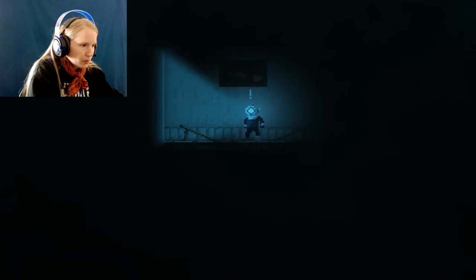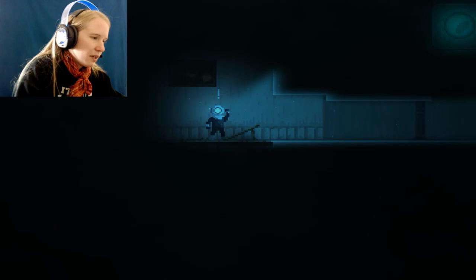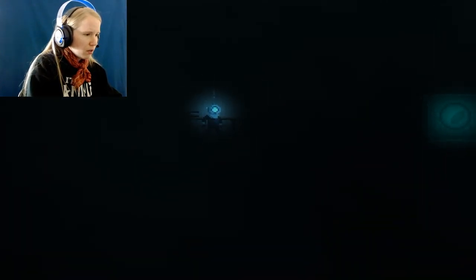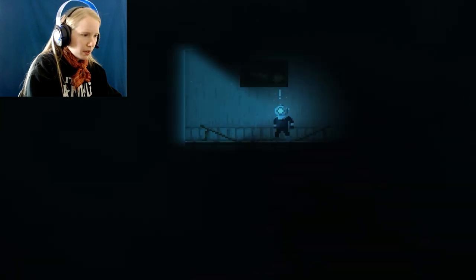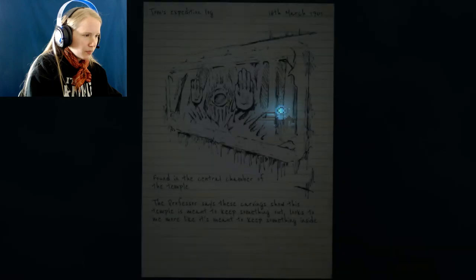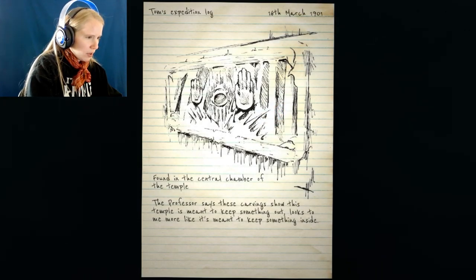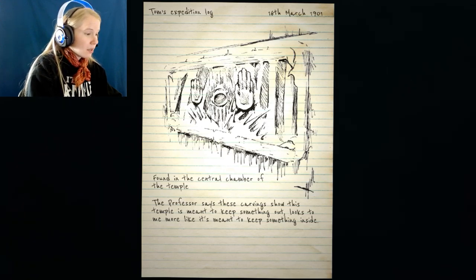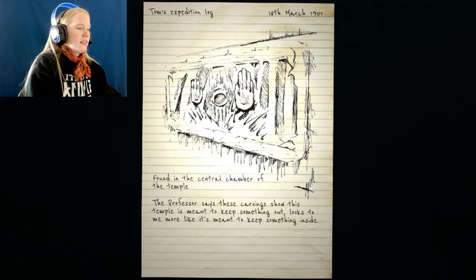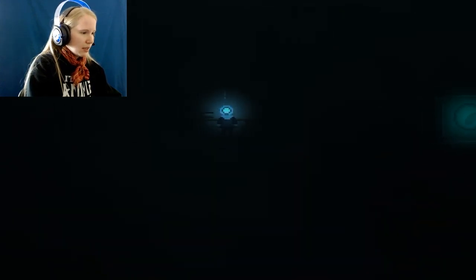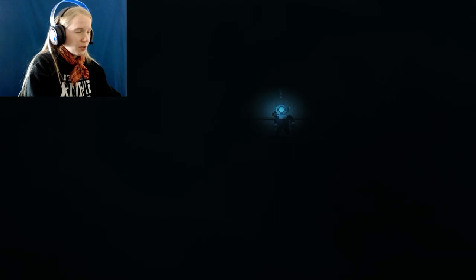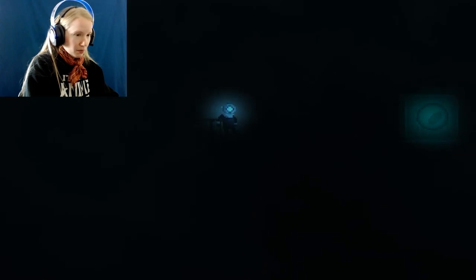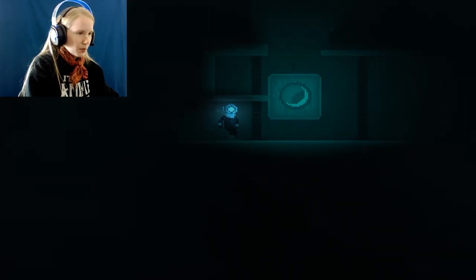So, I guess when we go back, we'll see that it's going to be there for us waiting when we get to move it. So, what's this? Oh. Gotta turn on lights. No! Just the progress that we made. Dang it. Oh, well. Let's just see what this is first. Tom's Expedition Log. 16th of March. Found in the central chamber of the temple. The professor says these carvings show that this temple is meant to keep something out. Looks to me more like it's meant to keep something inside. I definitely agree, man. It looks something that's been dug up. Something that's been in the dirt shouldn't be dug up at all. A lot of times when you find stuff that's underground, they're really cool looking. But you never know the mysteries.